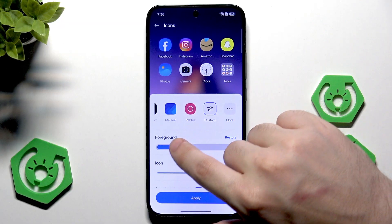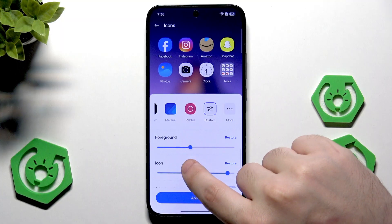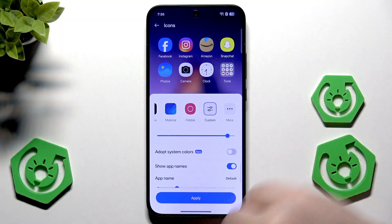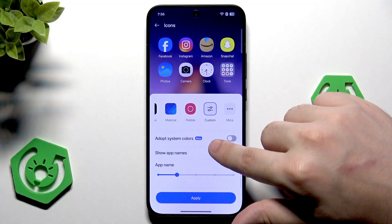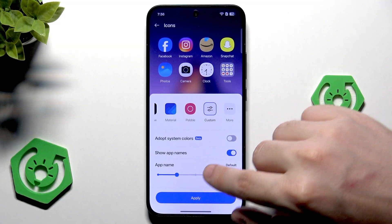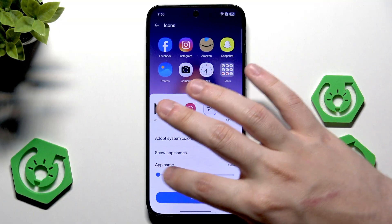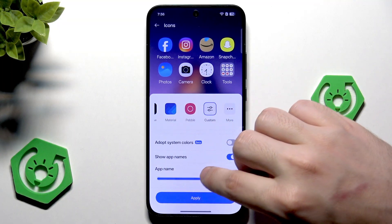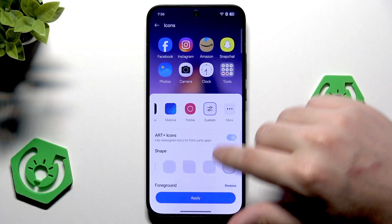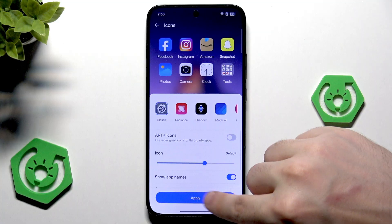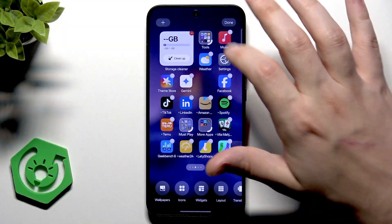You can also change the foreground of the app, change the icon size, and enable adapting system colors. You can enable or disable showing the app names, and change the size of the app name — it's completely up to you. When it comes to that, I'll use the classic mode. If you want to apply the changes, hit apply, and that's how you can modify your icons.